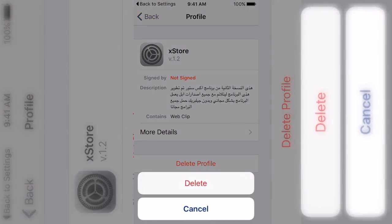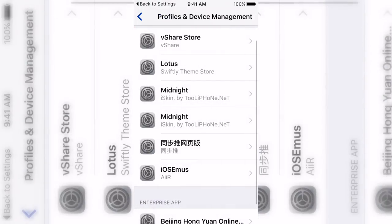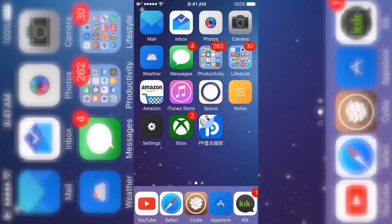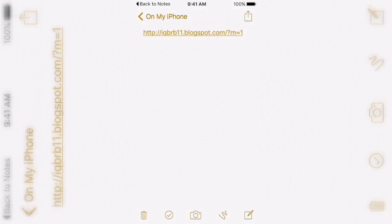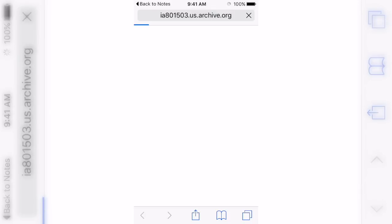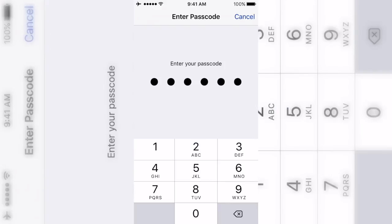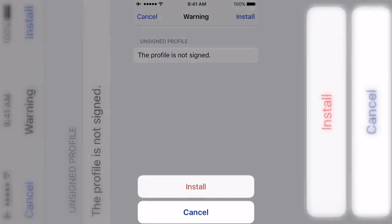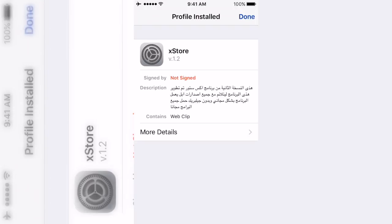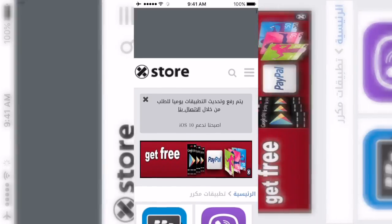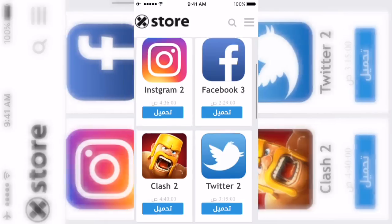I'm just showing you this because I'm about to reinstall it so you guys know exactly what to do from scratch. First thing you'll do is go to this link — I'll have it in the description, just click on it and it should load you directly into the profile. If it doesn't, just click on it again. Type in your passcode and it's gonna install, and that's it.